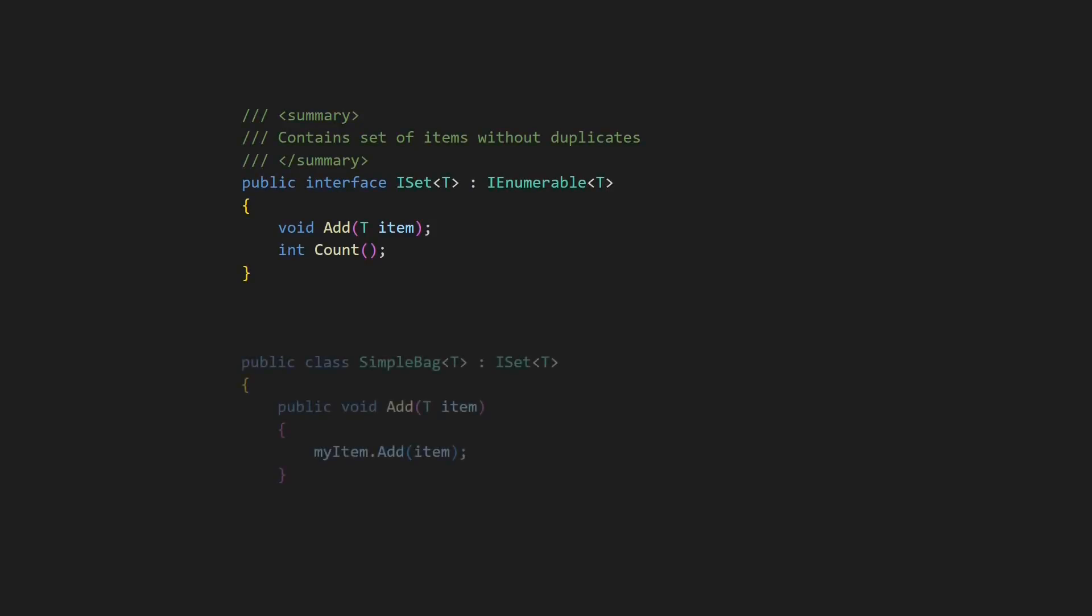Invariants are part of such contracts as well, and must not be weakened by an implementation of an abstraction either. In this example, iSet defines that implementations must not contain duplicates. This simple back class violates this invariant, as its at method does not check for duplicates at all. Another violation of the Liskov Substitution Principle.